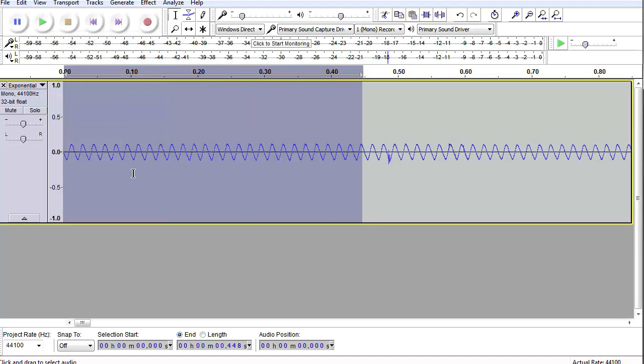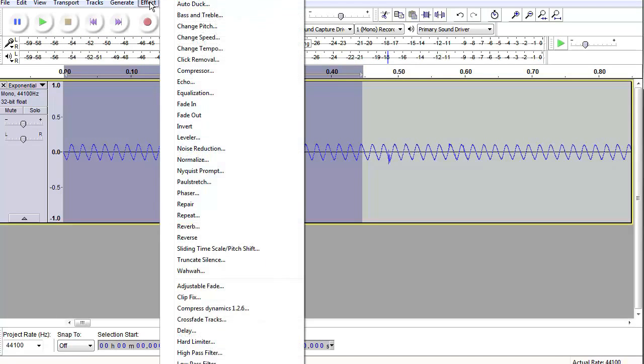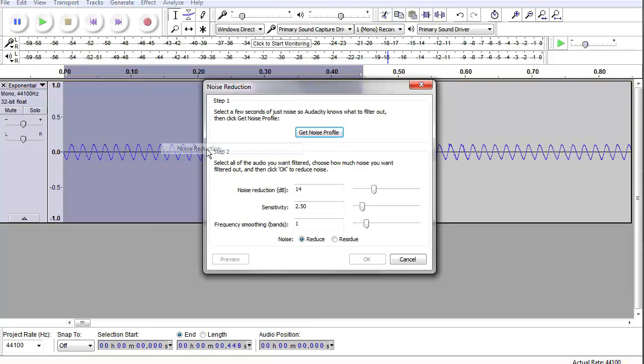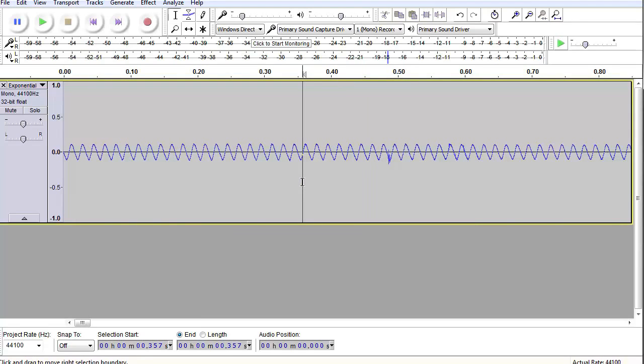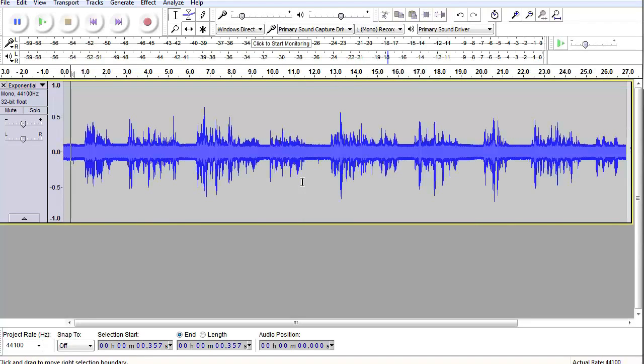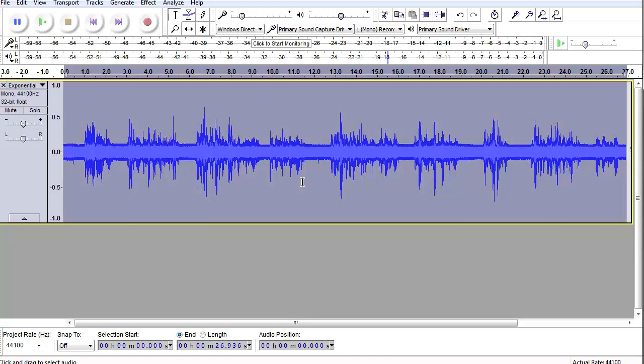Okay so we have captured or we're going to capture as soon as we apply this effect here noise reduction. We're going to capture or sample just that hum. Bam. Get noise profile. We have captured just that hum now. So the next thing we're going to do is I'm going to go control F to make the entire waveform fit in the window. Then I'm going to select all of it.